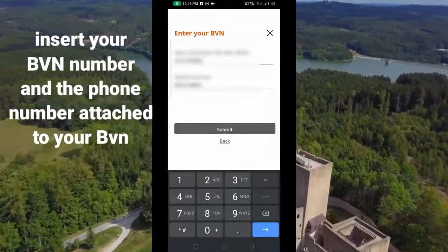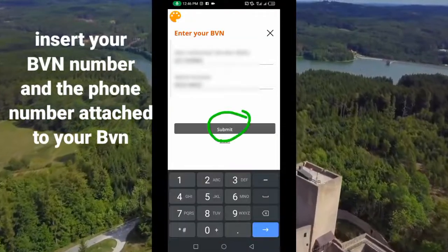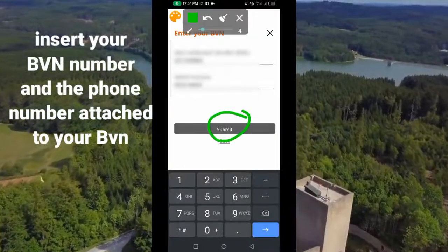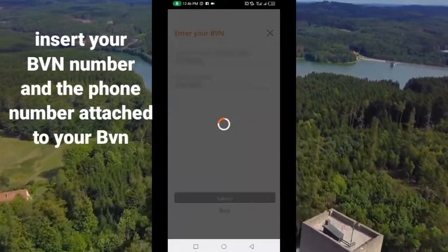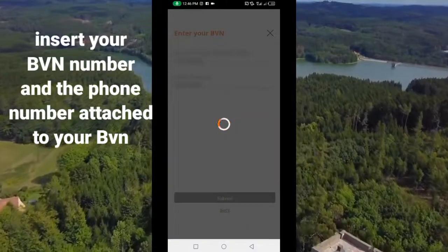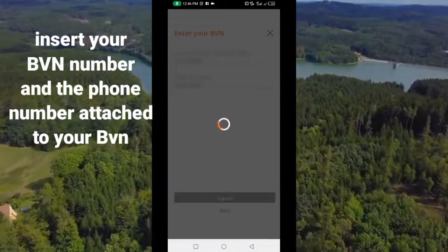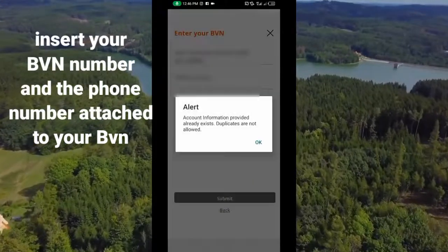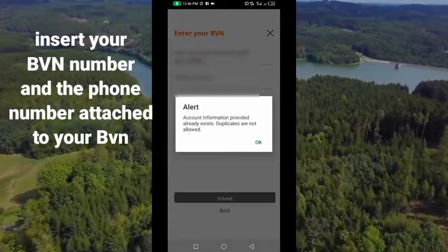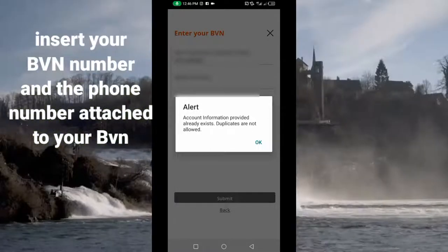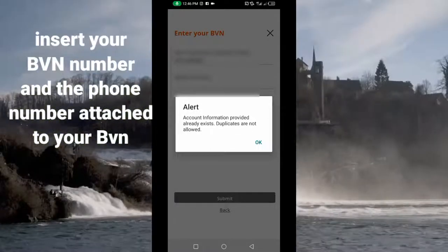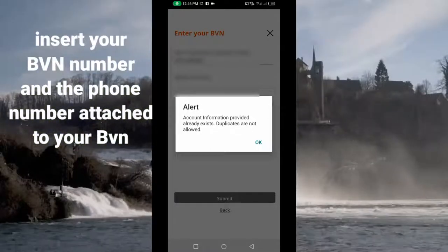After that, click on 'Submit' like this. Wait for it to load — it may take a moment depending on your network.